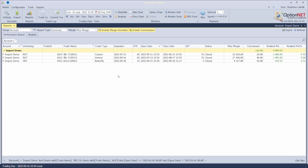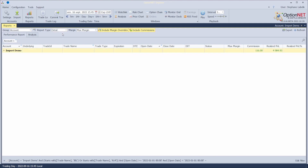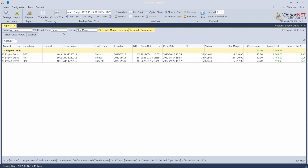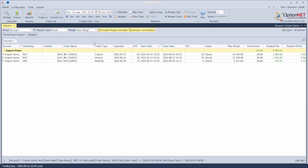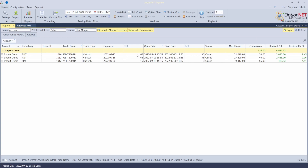After you have chosen the columns you want to export, you have to choose the right report type. You cannot use the summary report — you need to choose Detail if you want to have all the transactions in your report. The margin setting and the include commission option only affect the PNL display in this tab, but the important thing is that you choose the Detail report.